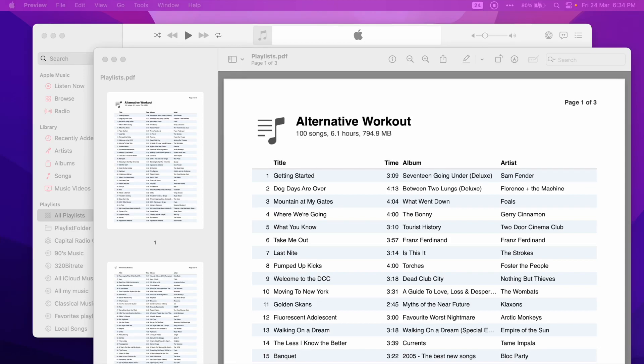Welcome to a new tutorial for the Music app for Mac. In this tutorial, I'll show you how to create a PDF file with the songs of a playlist.